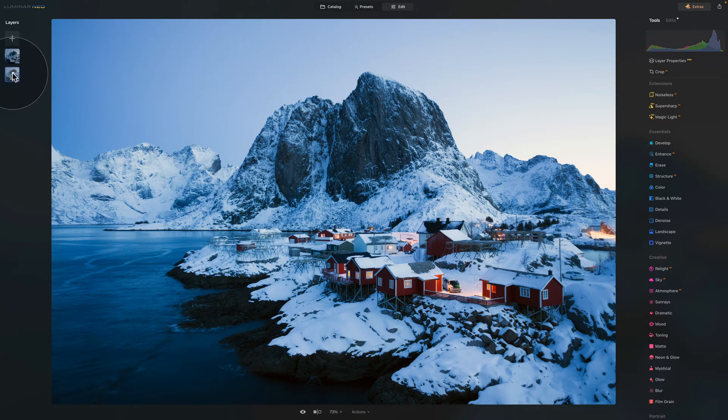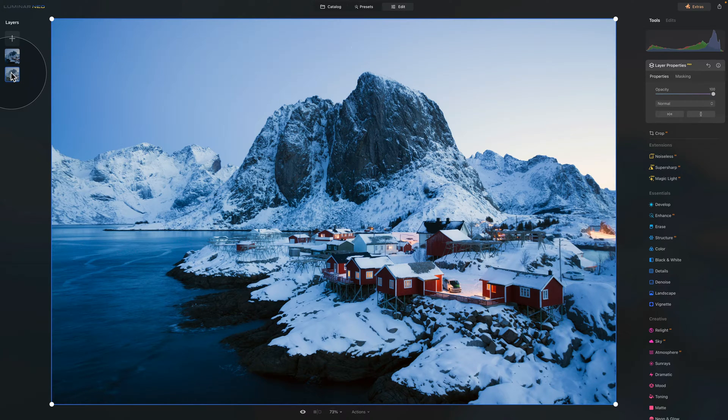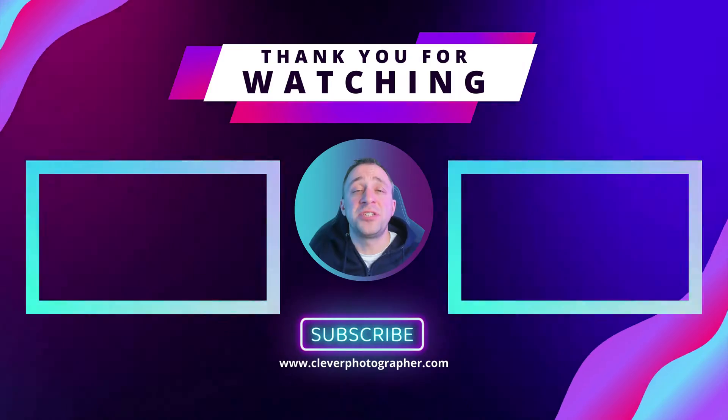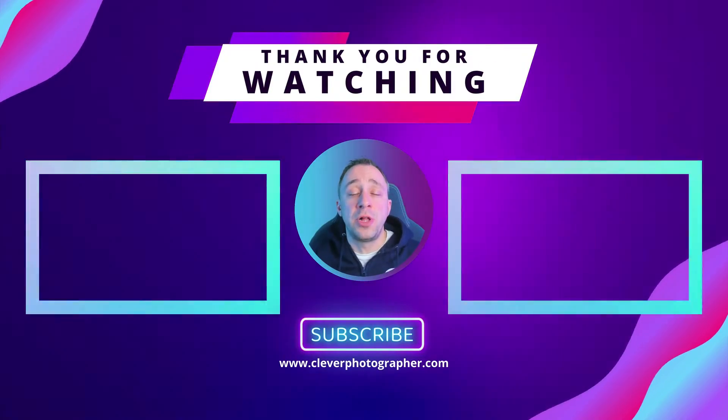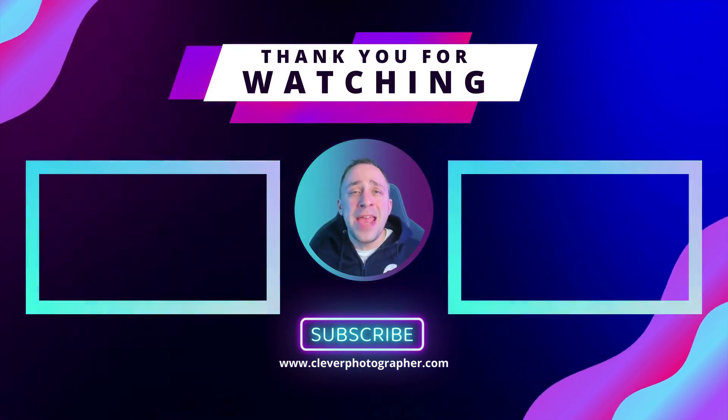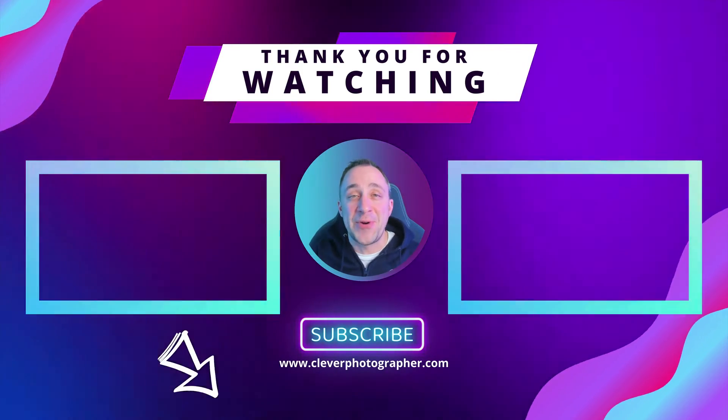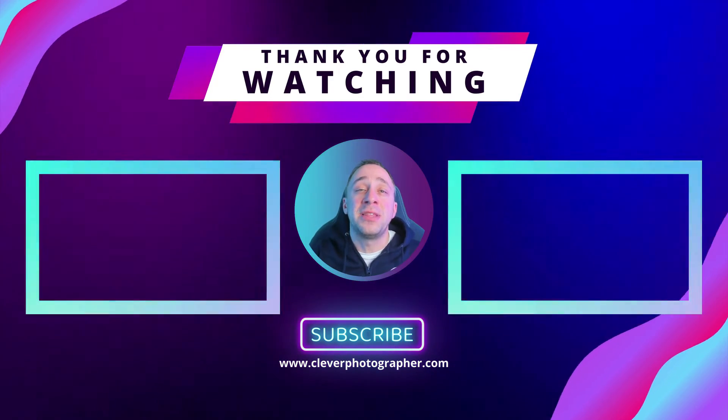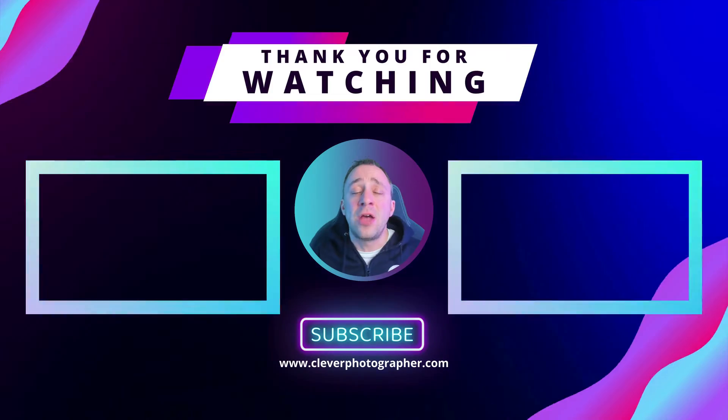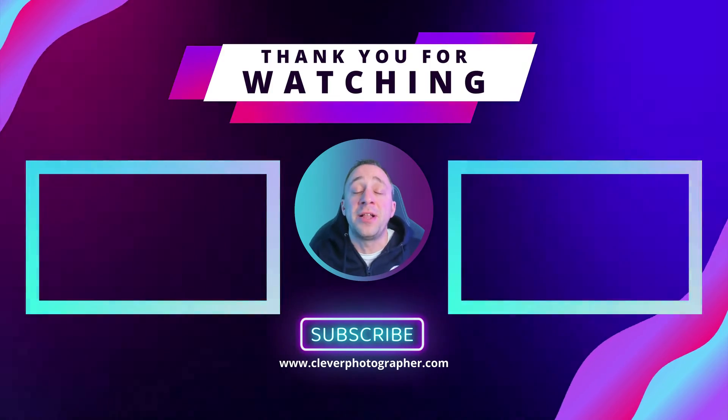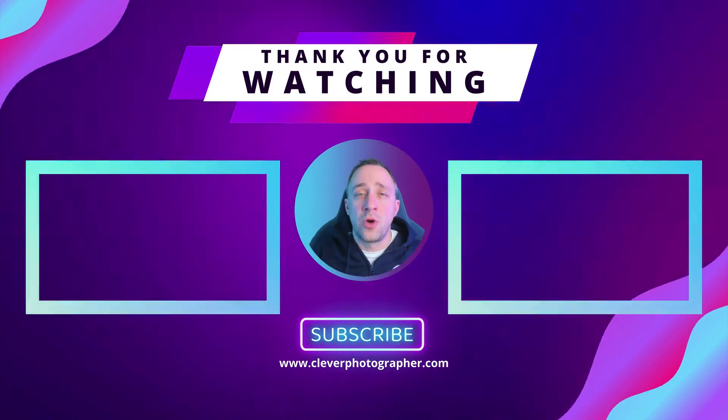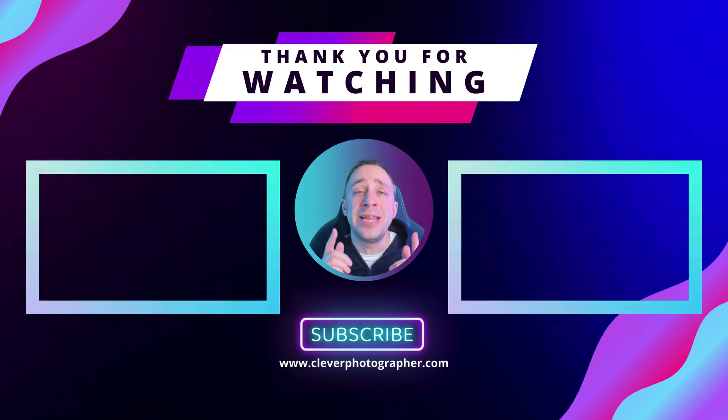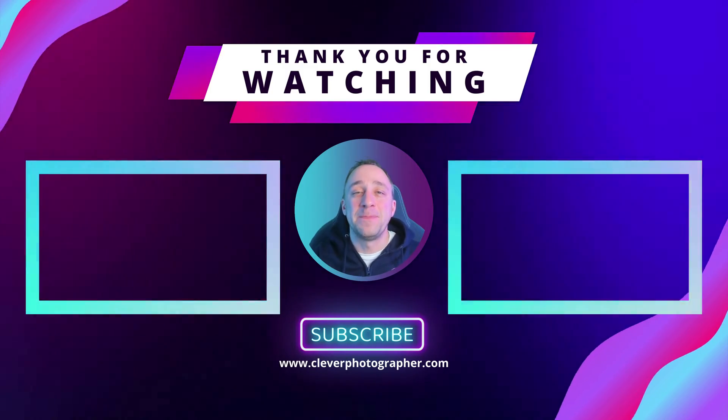From here you could switch back to the original layer, continue with the edit or export it and share it with the rest of the world. And that's it for today. If you have any questions about today's tutorial or Luminar Neo in overall then make sure that you write them in the comment section under this video. If you did enjoy today's tutorial then please go ahead and like and share it and also don't forget to subscribe to our YouTube channel so you don't miss any of our future content. For today thank you very much for watching and I already can't wait to see you in the next video.